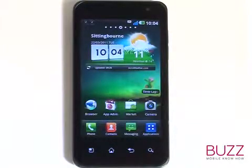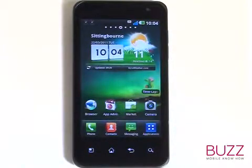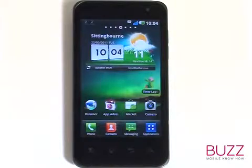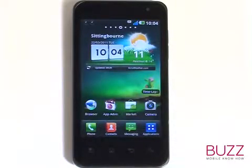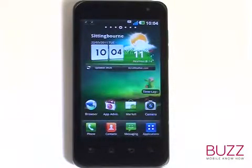We have created lots more tutorials showing you how to get the most out of your LG Optimus 2X. Why don't you check some of these clips out now. We hope you enjoyed our tutorial.